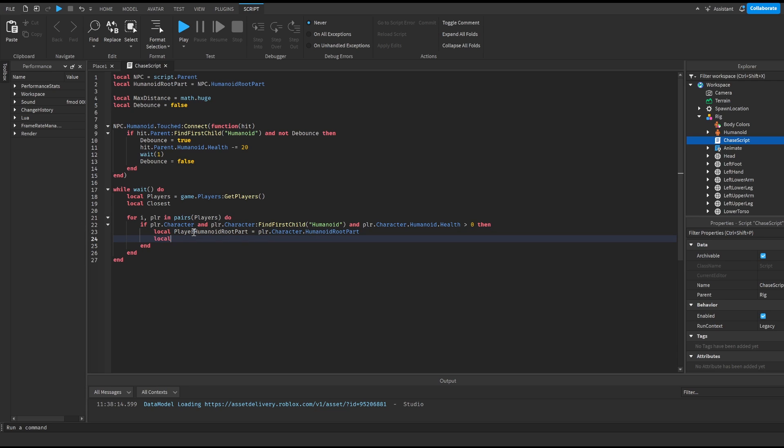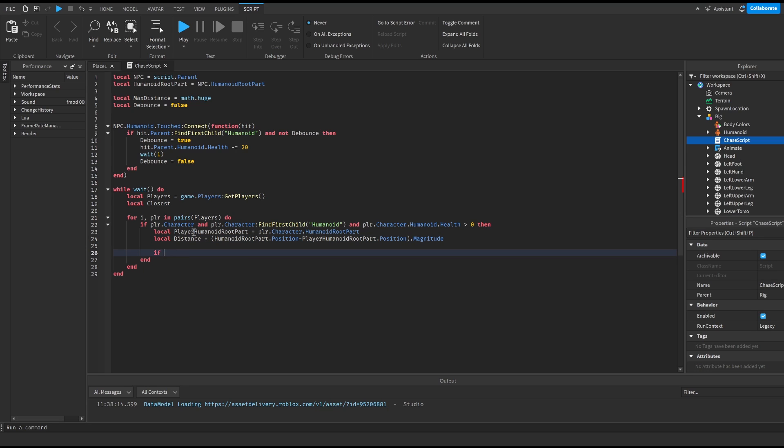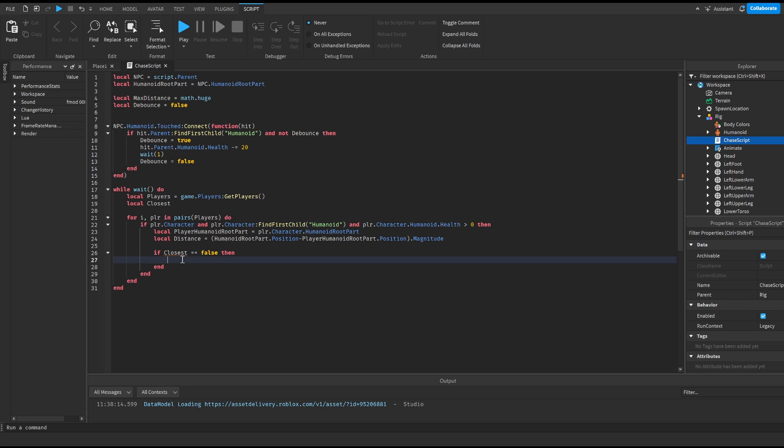And then we do local distance is equal to humanoid root part of the NPC dot position minus player humanoid root part dot position dot magnitude. If closest is equal equal to false then and it will check if the value closest is equal to false, then we do closest is equal to player humanoid root part.